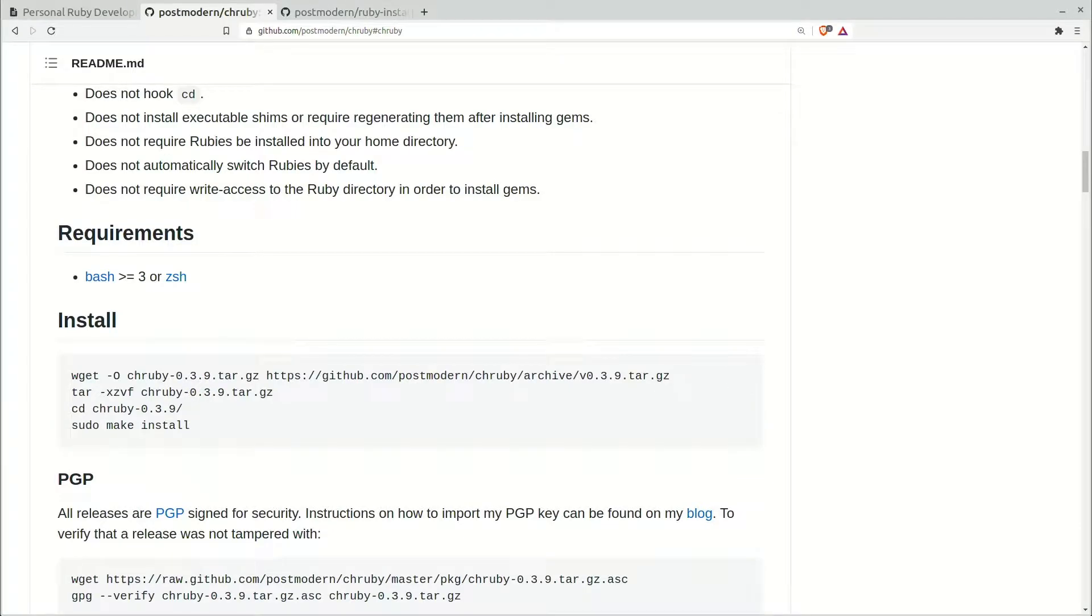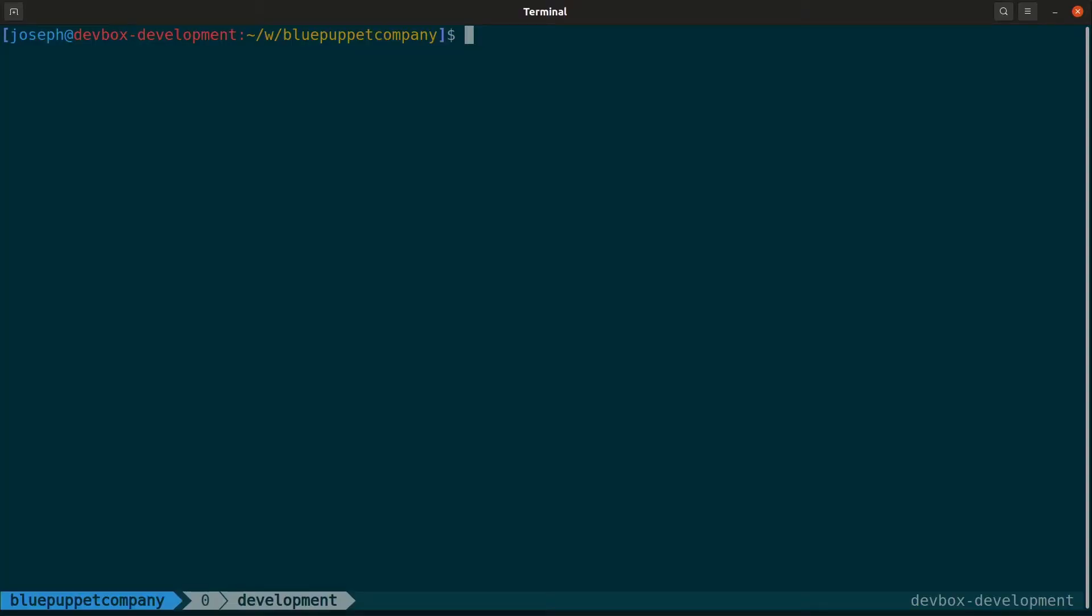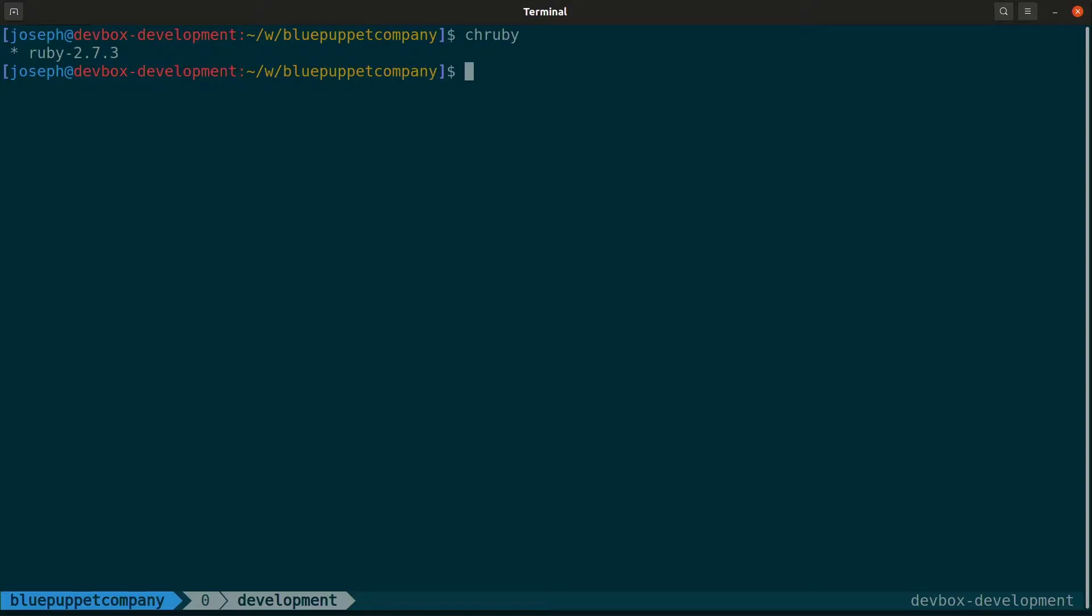All right, chruby is a shell script to help manage different Ruby installations. You type chruby in your terminal, and you can see what sorts of rubies you have installed. And you type chruby plus the version of Ruby you want, and it sets that as your default Ruby. But as you can see right now, I only have one version of Ruby installed.